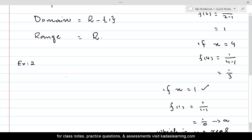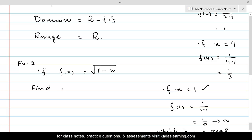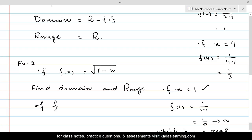Now let's look at Example 2. If f(x) = √(1−x), find the domain and range of the function.